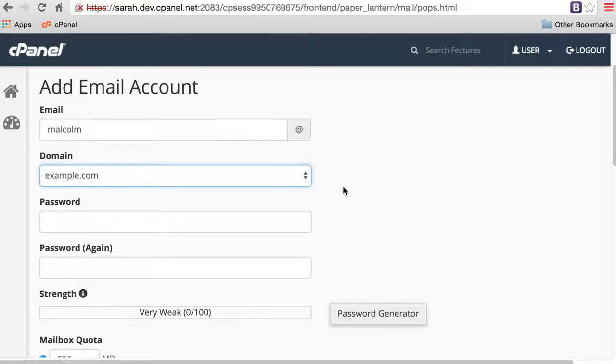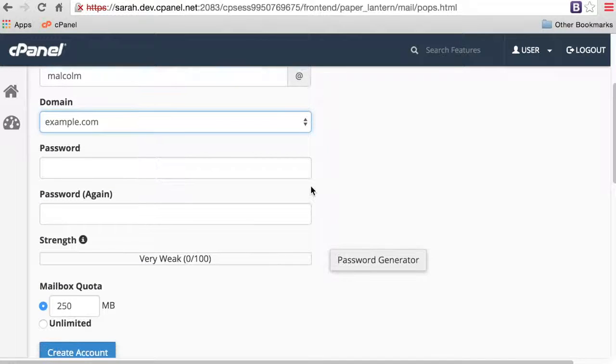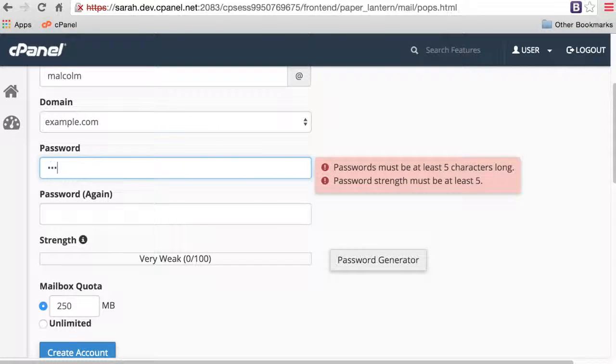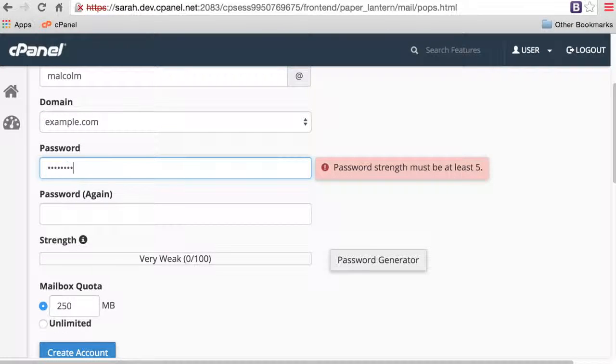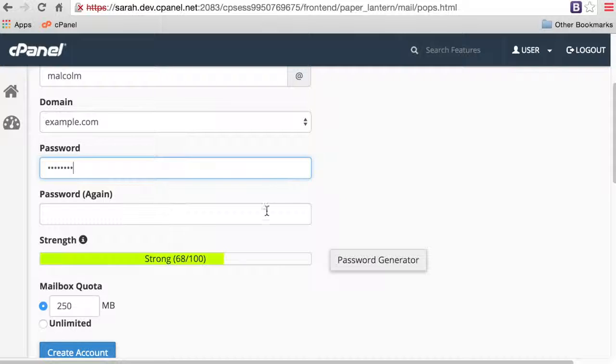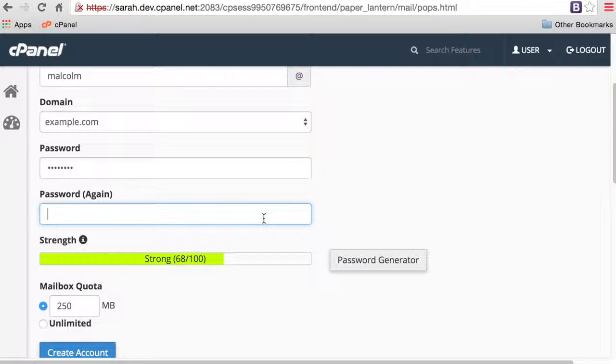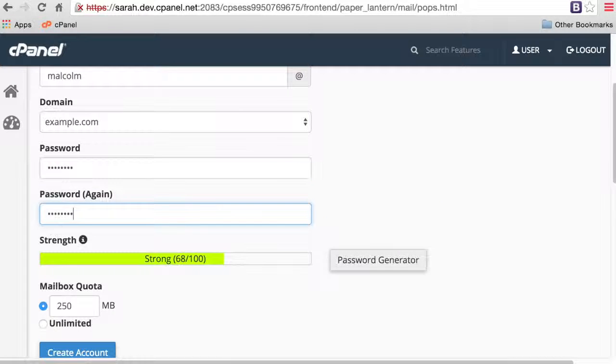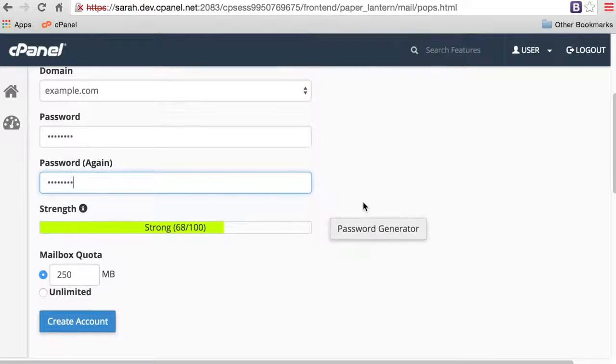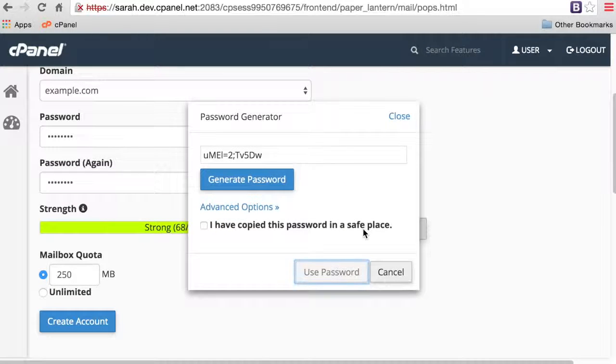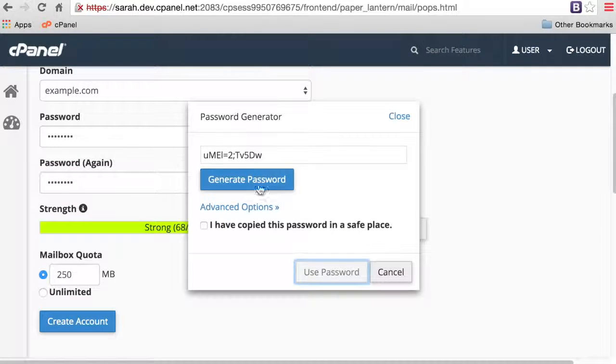Enter the password in the password text box, and then confirm the password in the password again text box. The Strength bar shows you the relative strength of the password that you entered. You can click Password Generator to have the system generate a strong password for you.